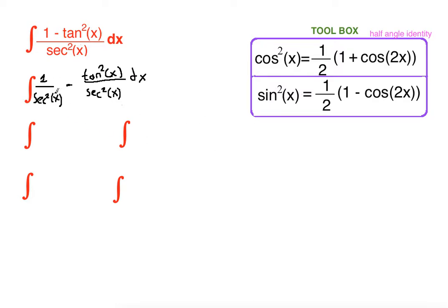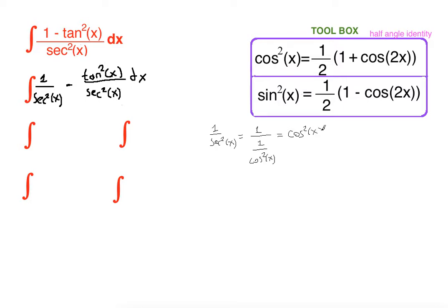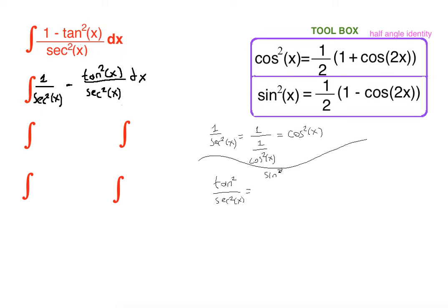Now we are going to write tangent and secant in terms of sine and cosine. Let's do some side work here. 1 over secant squared of x: since secant is 1 over cosine, 1 over (1 over cosine squared of x) equals cosine squared of x. And for tangent squared of x over secant squared of x: tangent is sine over cosine, and secant is 1 over cosine squared of x.